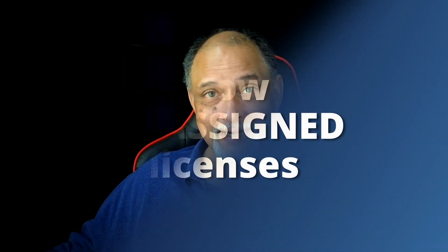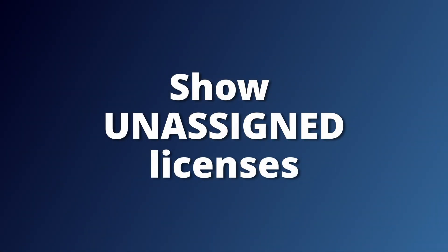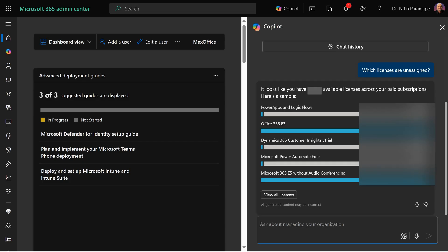Probably all of you will benefit from this. Which licenses I am paying for, but they are not assigned. That's literally like tearing money, right? So it will give you a list and view all licenses will take you to actual license center where you can either remove the unwanted licenses or assign it to relevant users.